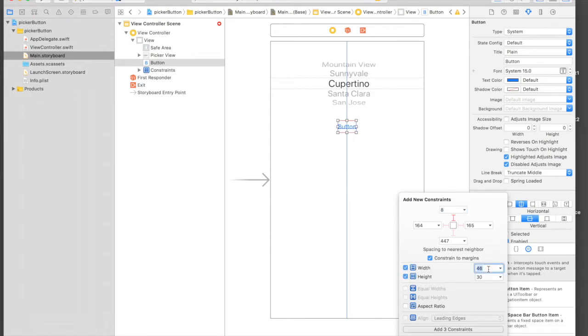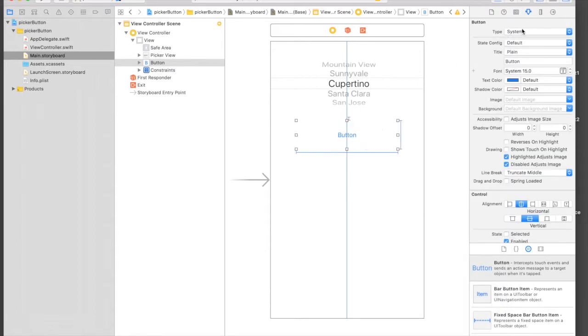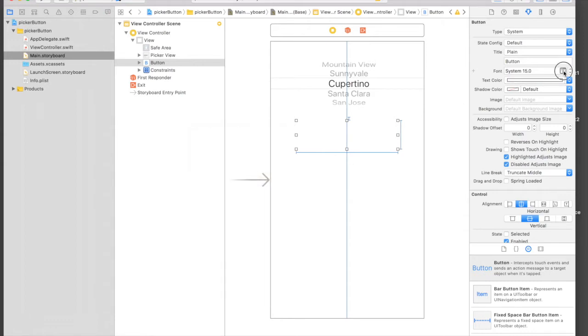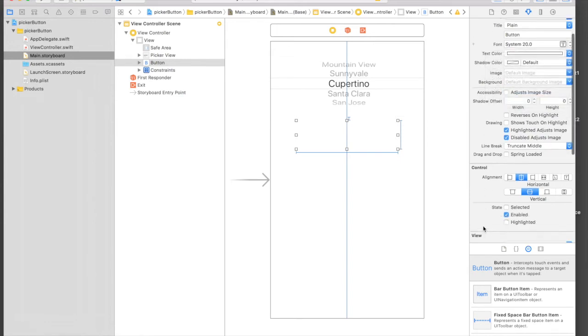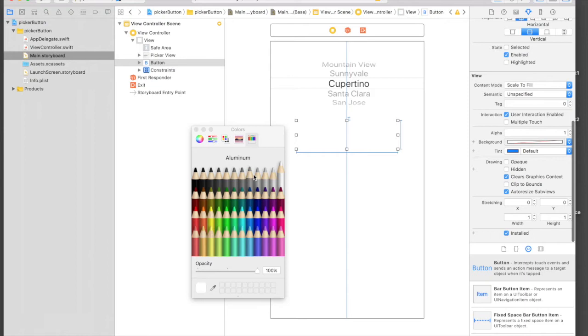It will be horizontally in container, 8 from top, and a fixed width and height which will be 250 and height should be 70. It's in center as well.